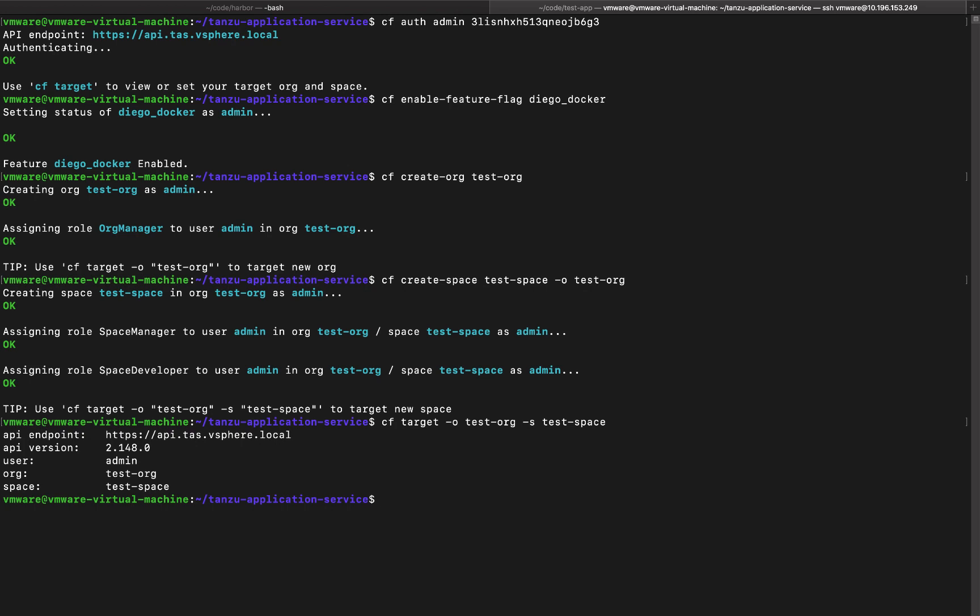So there you have it. We are now logged into the CF API in Tanzu application service running on Kubernetes. So that's it for this video. Thank you for watching.